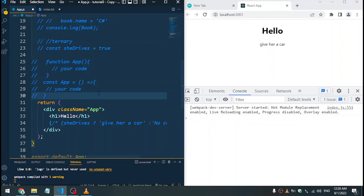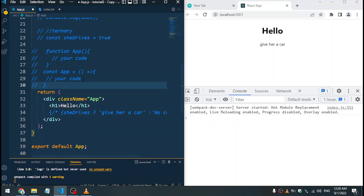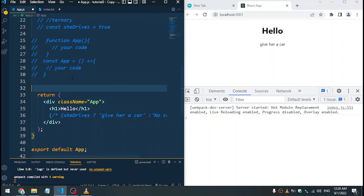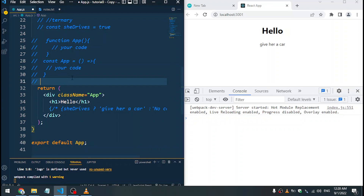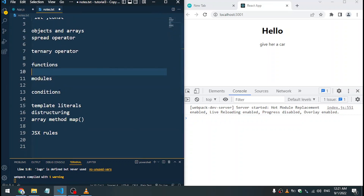So that's about functions. Now we can talk about modules. For modules we have mainly two types: export and import. What that means is we can import these functions as well as export them. Just bear in mind that as we are coding in React we'll do that a lot.